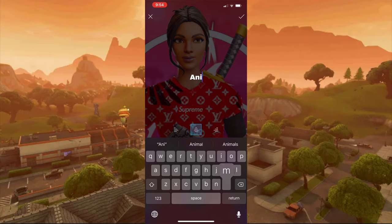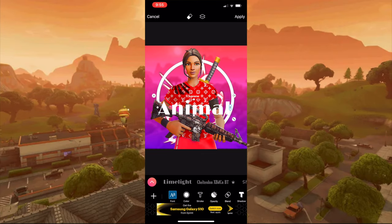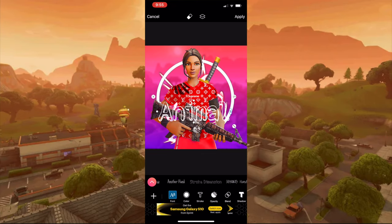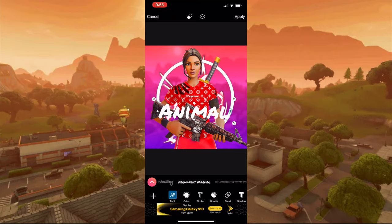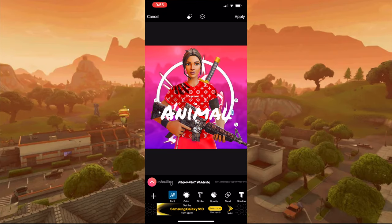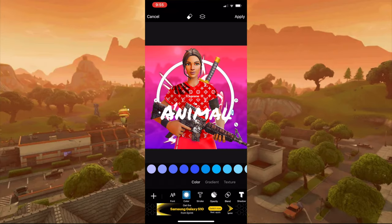For this video I'm going to type up Animal Sisters. There are two fonts you can use — one's called Permanent Marker and the other's called Luckiest Guy. I'm going to try Permanent Marker first. Size it up the way you want, and for the color I'm going to find a light blue.